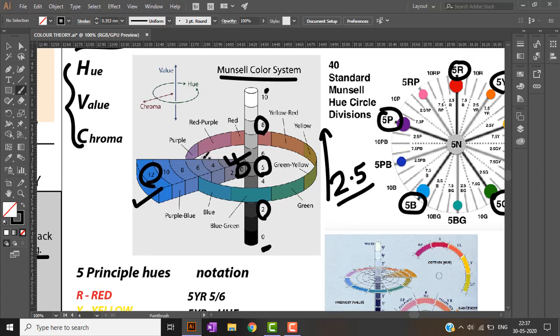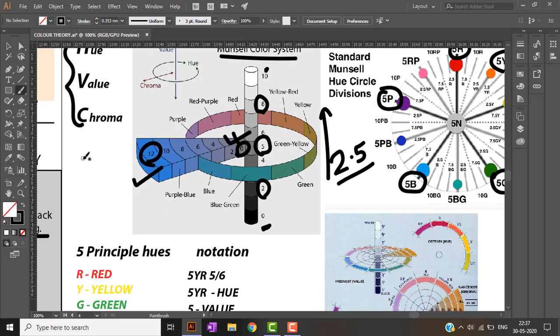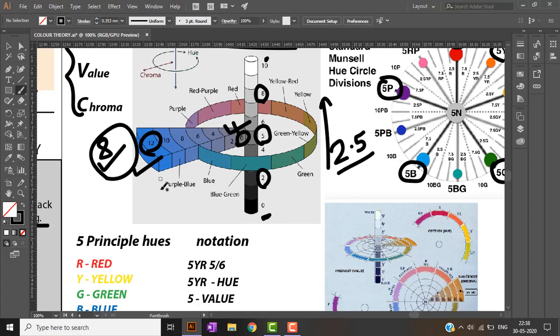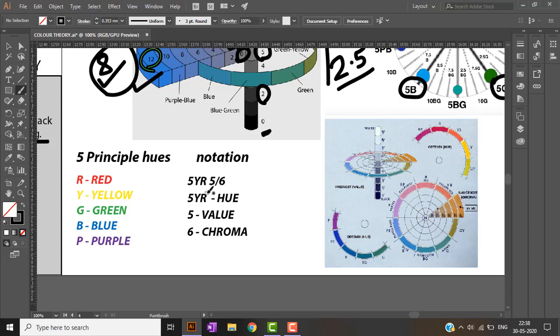Munsell used this color system to classify soil color for soil testing. In the Munsell system, the maximum chromatic value for soil is 8 — meaning a chroma of 8 indicates highly saturated soil. For soil testing, the soil should be in a moist condition — neither dry nor too wet — as moist condition represents the natural color of the soil.